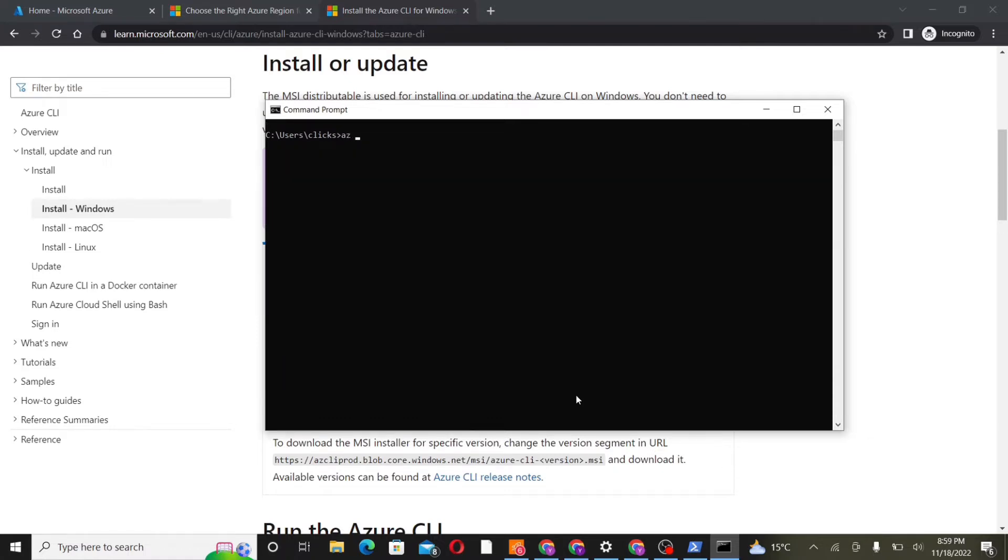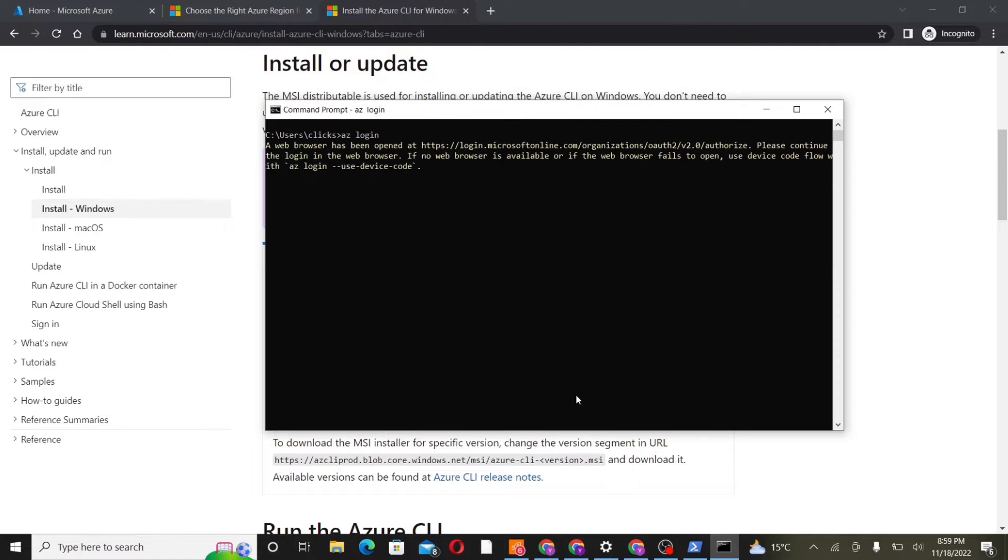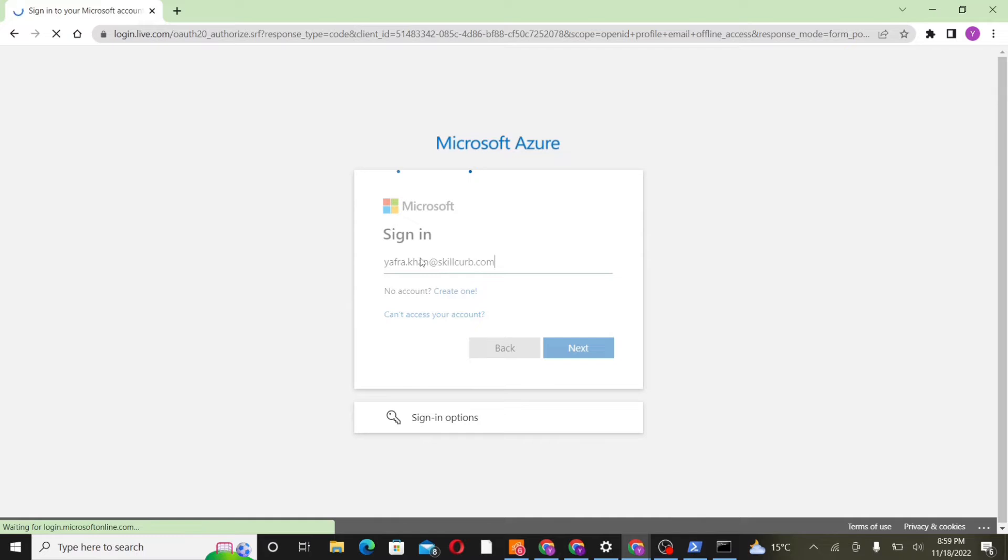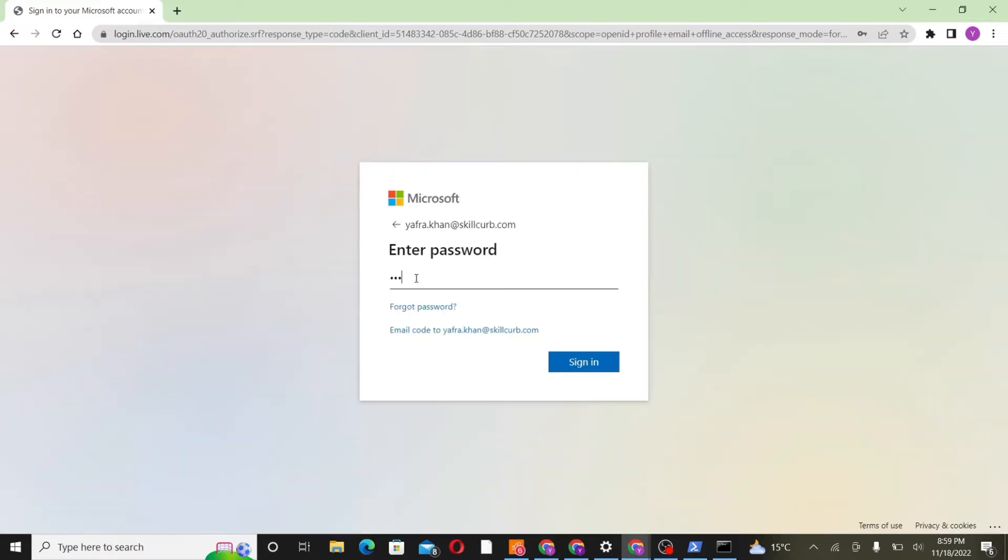Now to start writing the commands to connect to our Azure resources, we'll first give the command az-login. That will take us to the browser, and here we'll provide the credentials for our account. We'll give the email address and then the password, and then we'll sign in.